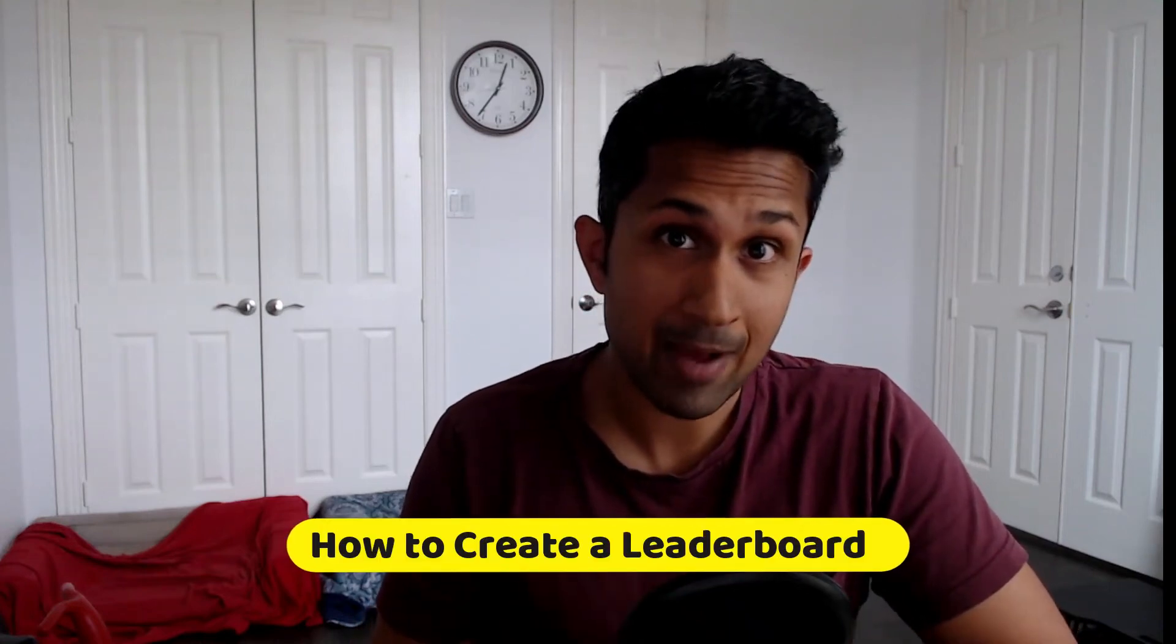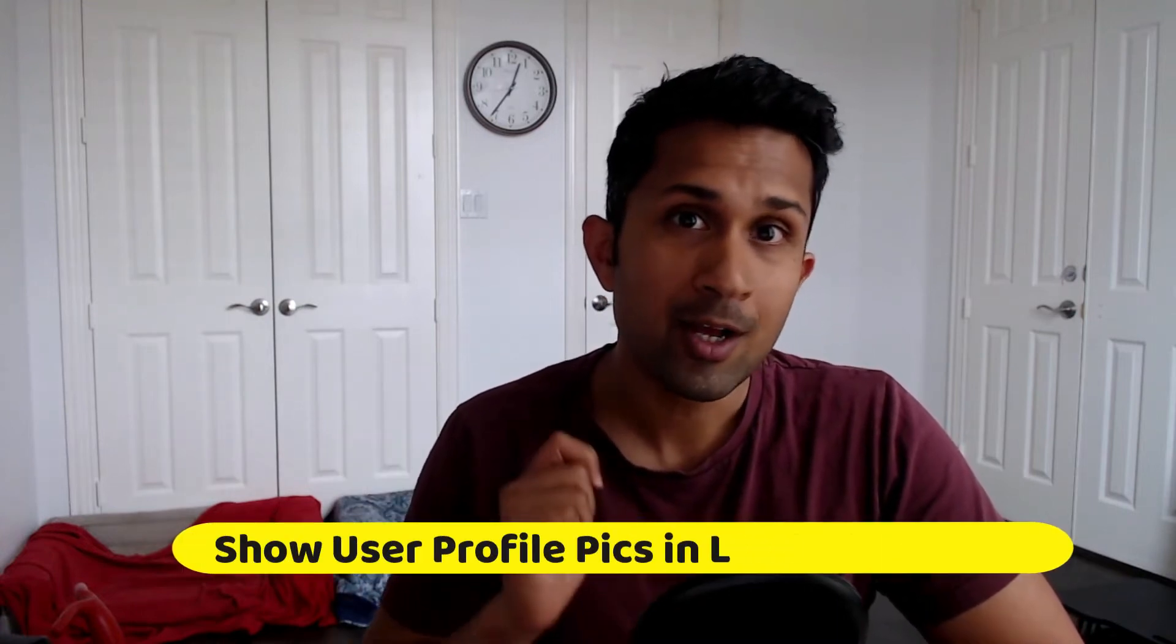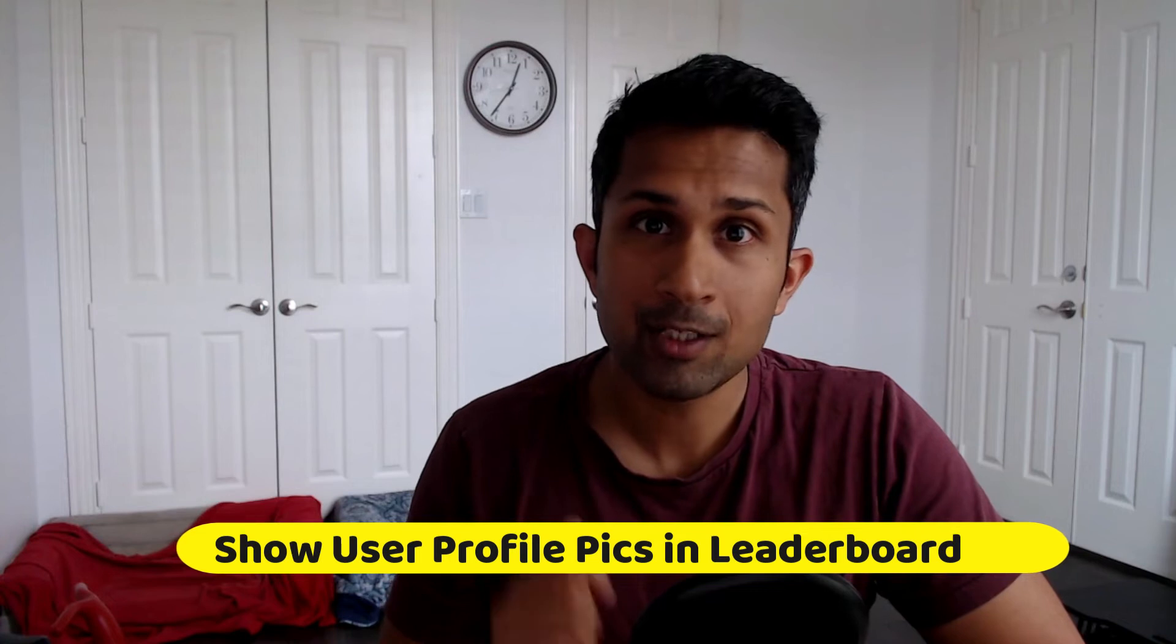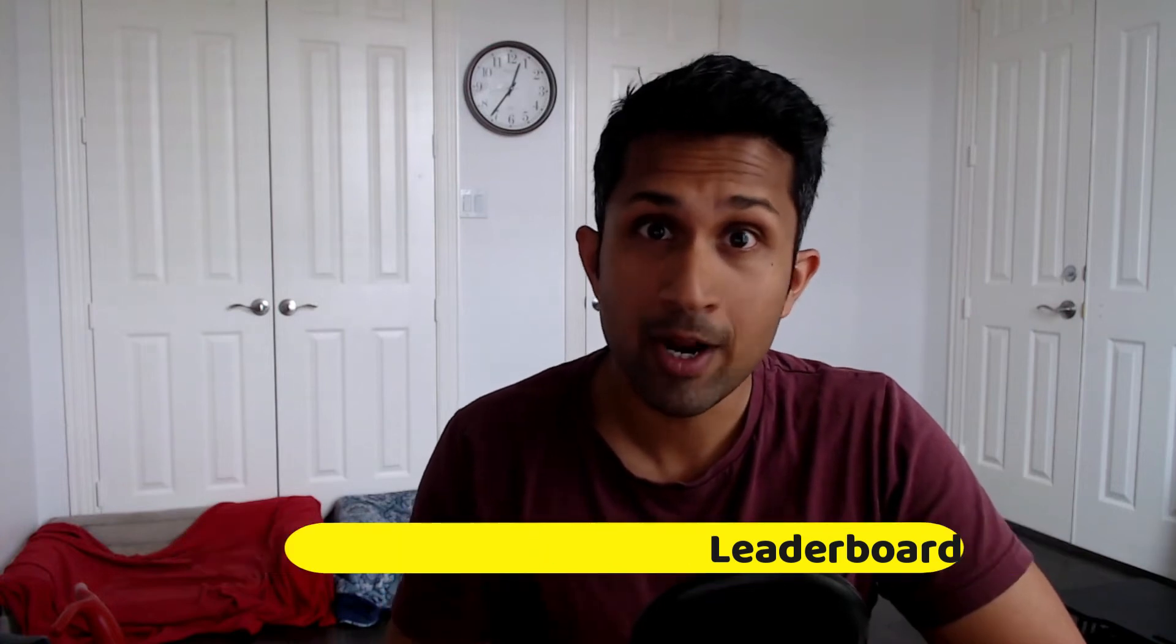Today I'm going to show you how to create a leaderboard in your CRM analytics environment. This is not any other leaderboard. This leaderboard is going to include the profile pictures of your sales reps that they have uploaded in your Salesforce instance. If this sounds interesting, keep watching.